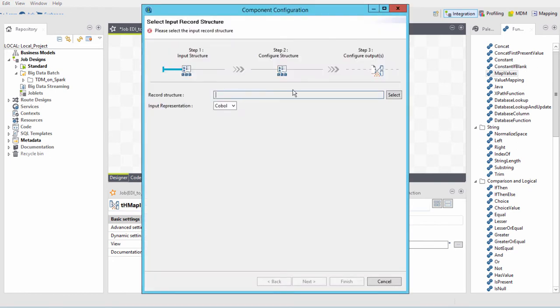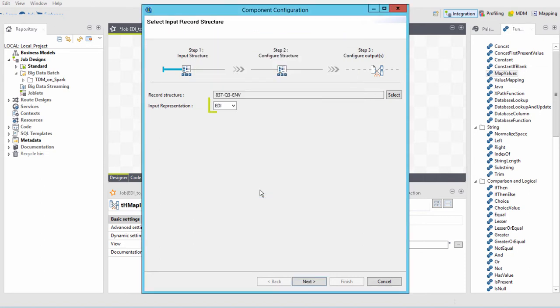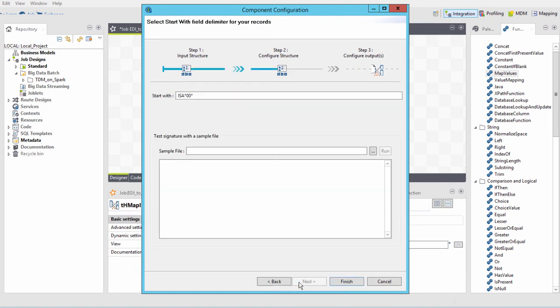First, I'll select the structure, which is in this case, EDI. Automatically, the input representation recognizes my input type for me.